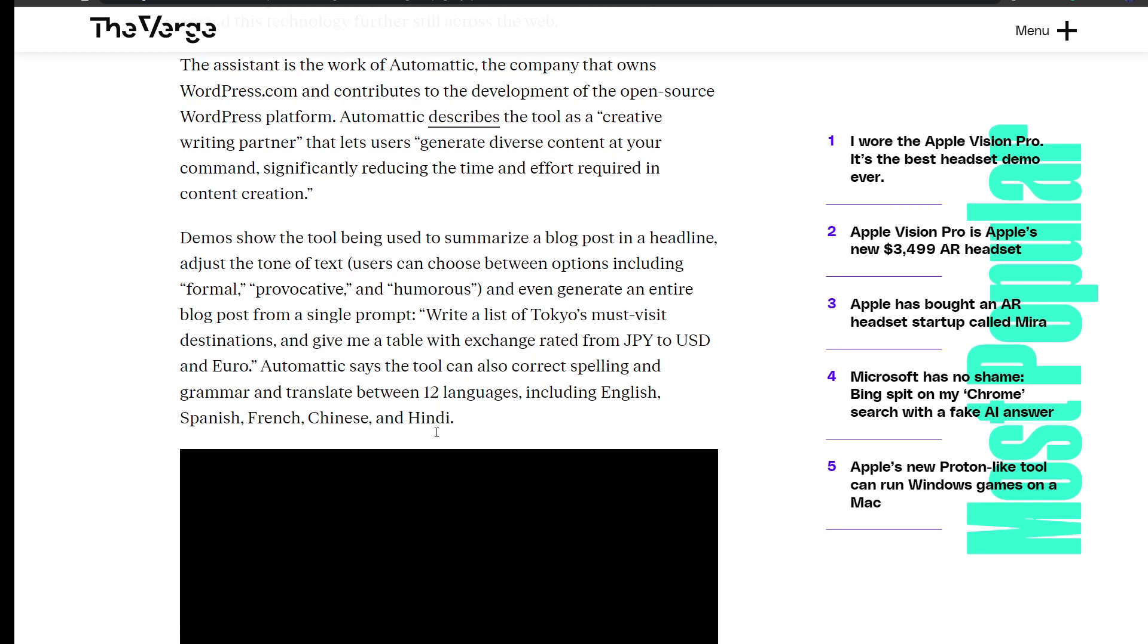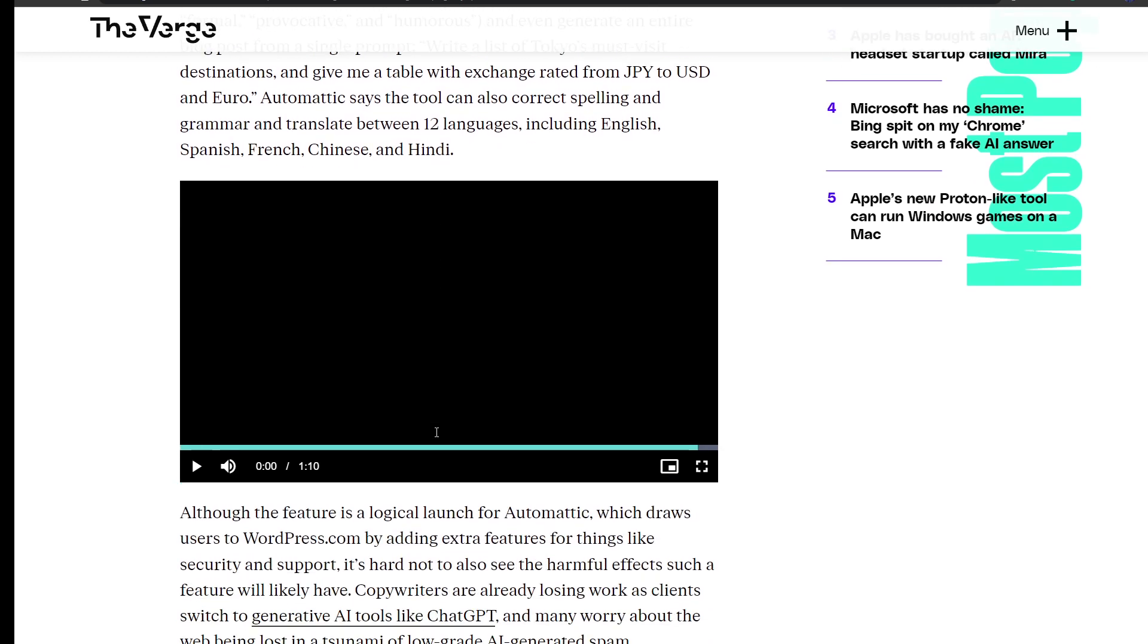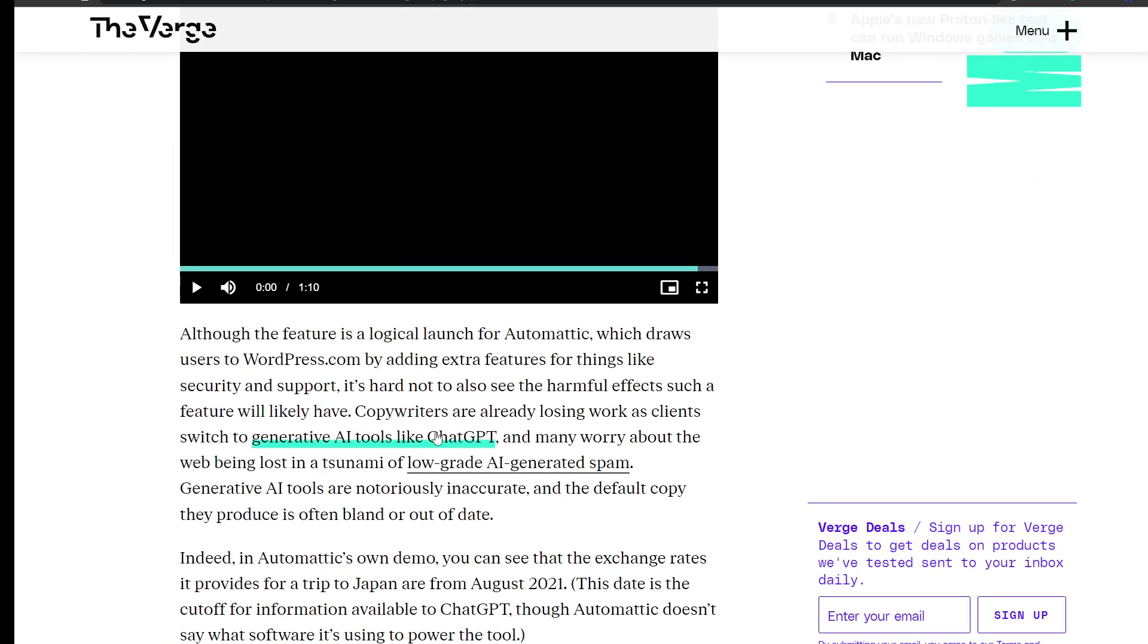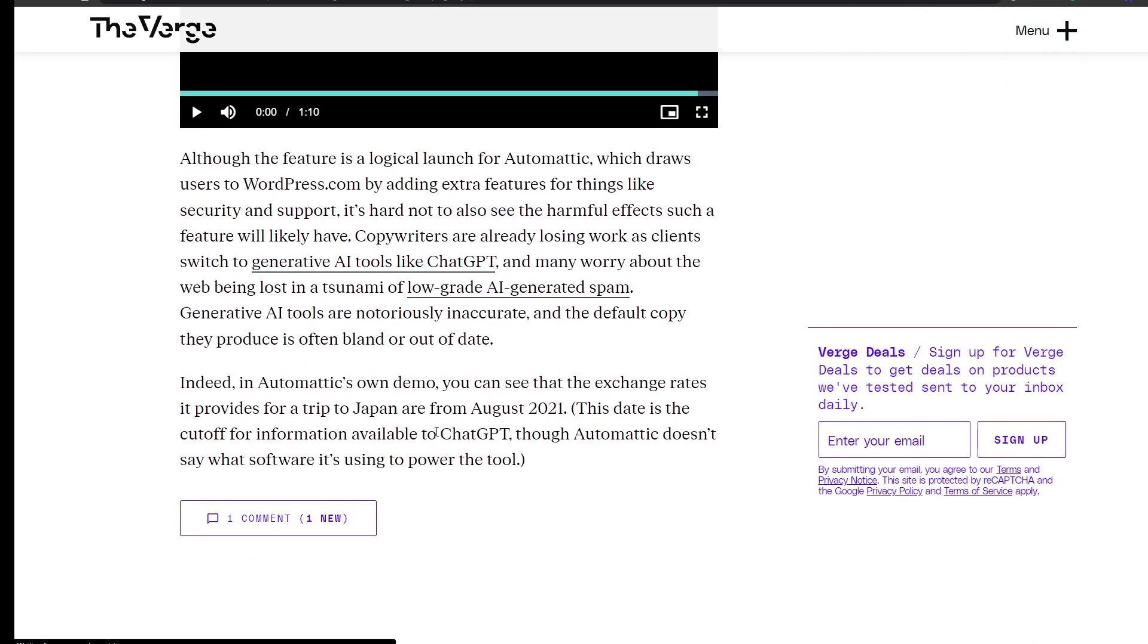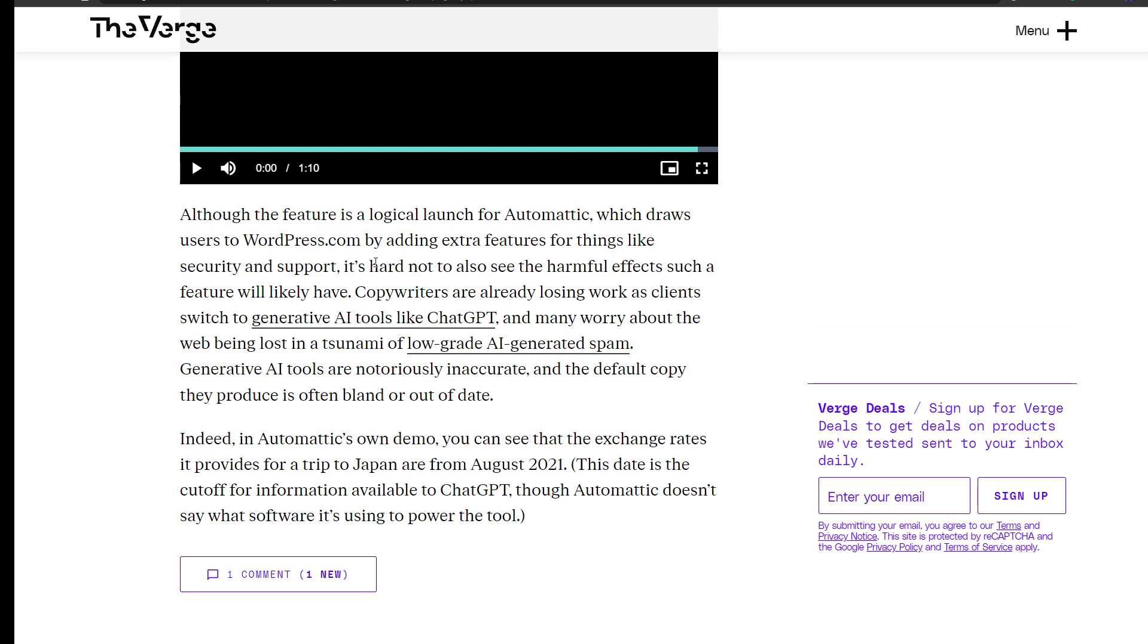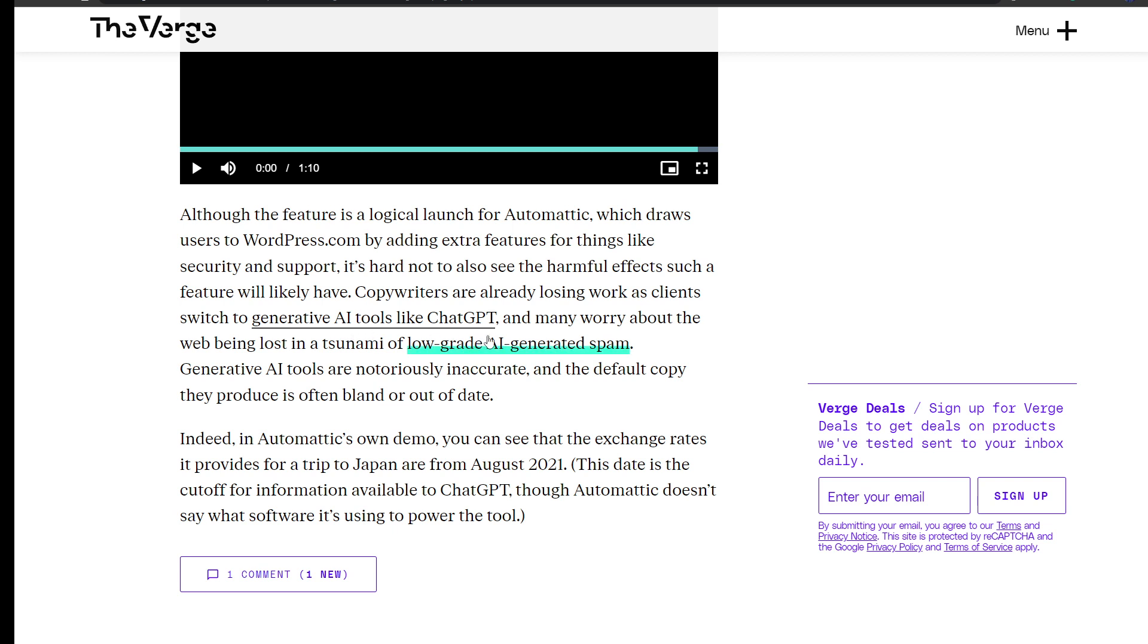Although the feature is a logical launch for Automattic, which draws users to wordpress.com by adding extra features for things like security and support, it's hard not to also see the harmful effects such a feature will likely have. Copywriters are already losing work as clients switch to generating AI and tools like ChatGPT.